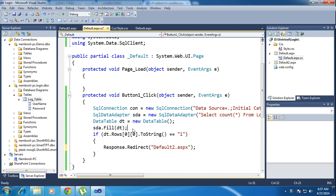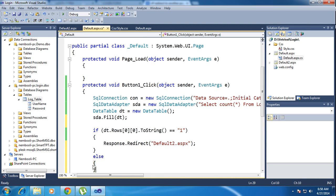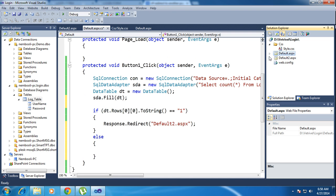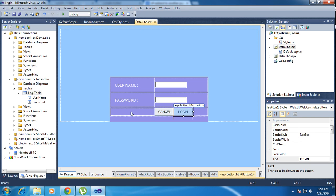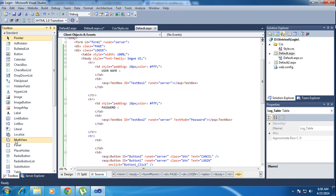Once I enter the wrong password, what can I do? In the else block, I need to go to the login page source and create a label. I need to create one label with the text 'Wrong Password', and I need to set Visible property.